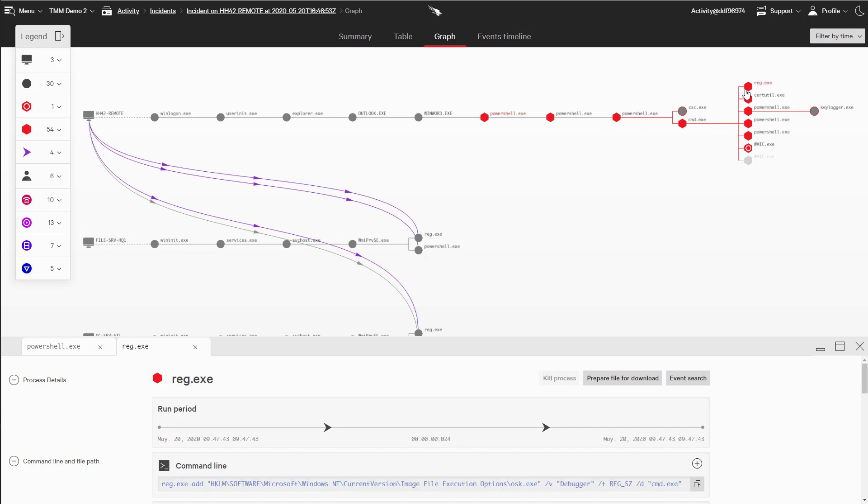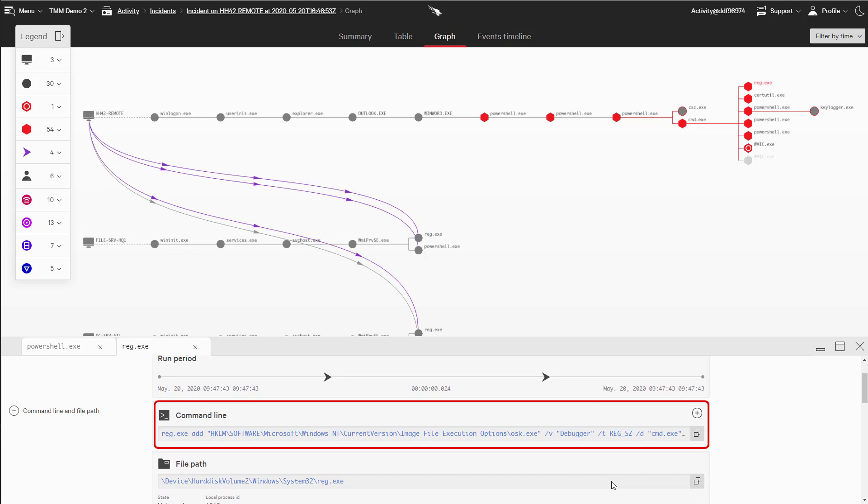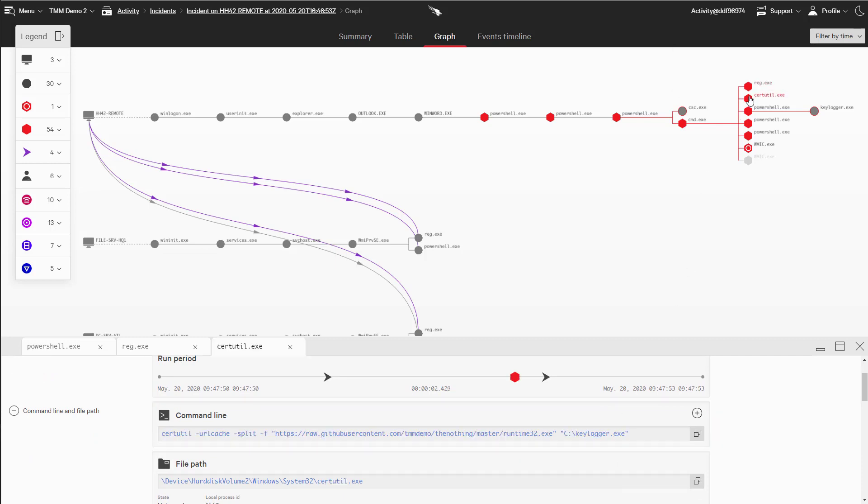In this information, we see they then changed the registry to establish persistence. Using certutil, they downloaded and then started a keylogger. They then ran Mimikatz to steal additional credentials.